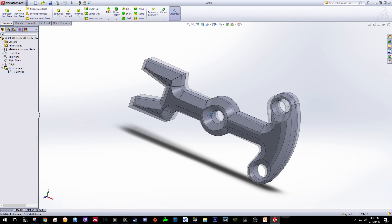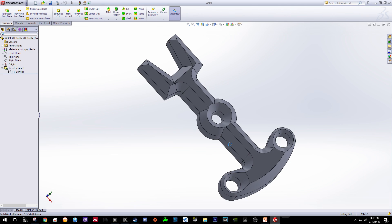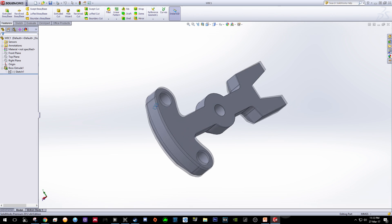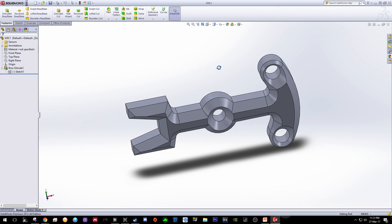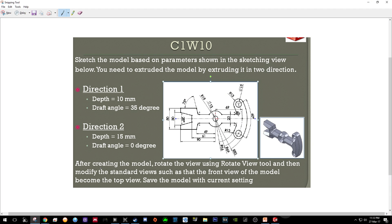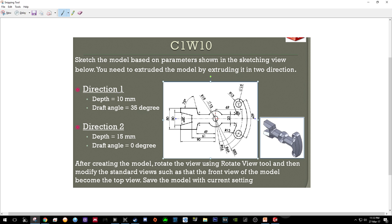So it is not that complicated. Let's have a look at the sketches of this model. This is the sketches and according to the instruction you need to extrude the model by extruding it in direction one with an angle of 35 degrees and direction two with zero degrees but with 15 millimeter depth.